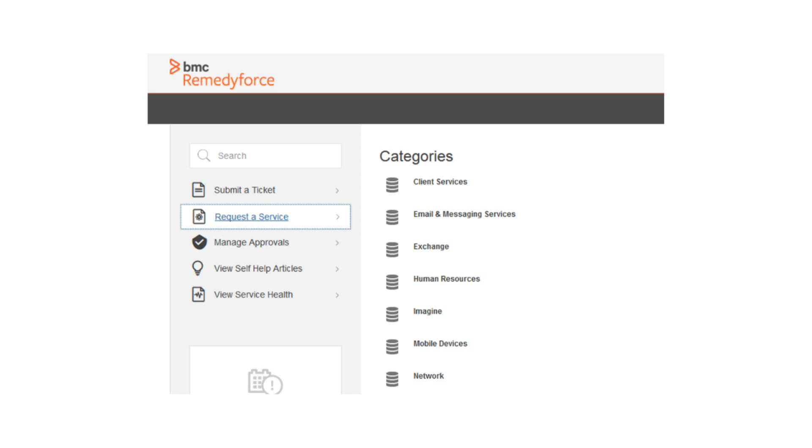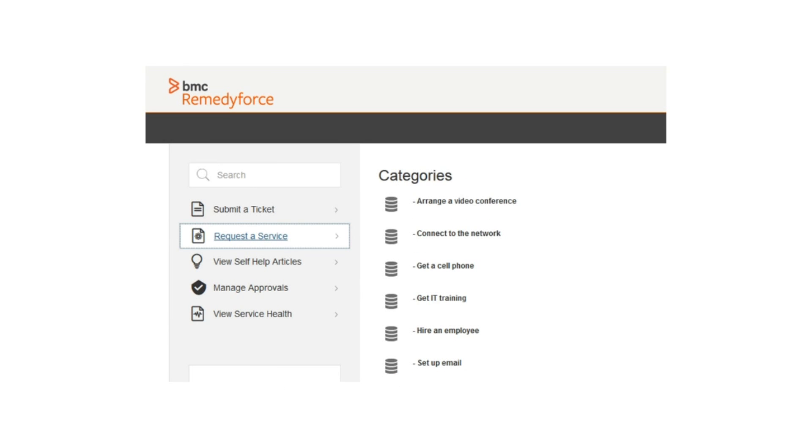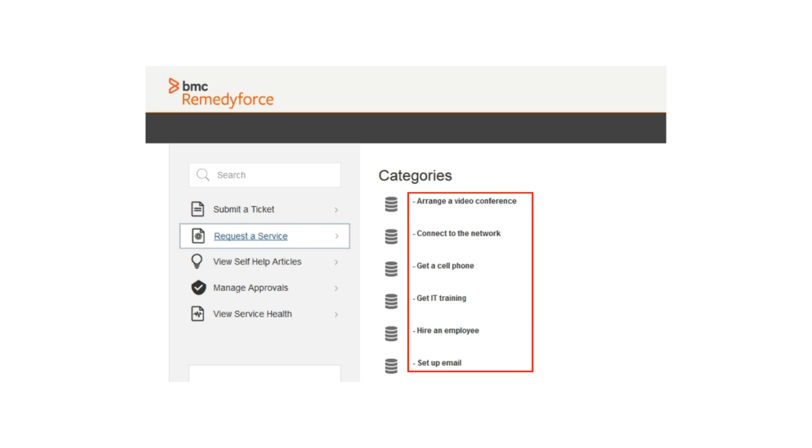So now let's look at a different example. This time, when I select the request a service tile, you'll notice that my categories aren't using the standard naming convention such as a department name or any other standard type category names. Instead, I chose to use an action. I did this because I find that it would make it easier for the client to select exactly the action that makes sense to them. And to give it a smoother feel, I chose to rename the label categories to I want to. So now if a client wants to request a service, he can select what he wants to do. For example, I want to connect to the network or I want to get IT training and so on.